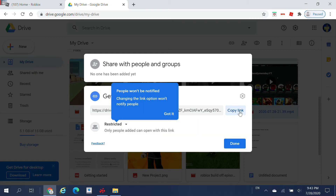Then copy the link. If you guys want to send it to me, you can send it through the comment section. But if you guys have Discord, you can join my Discord server and DM me through there and send me the link. If you don't have Discord, just send it to the YouTube comment section and I'll check it out.